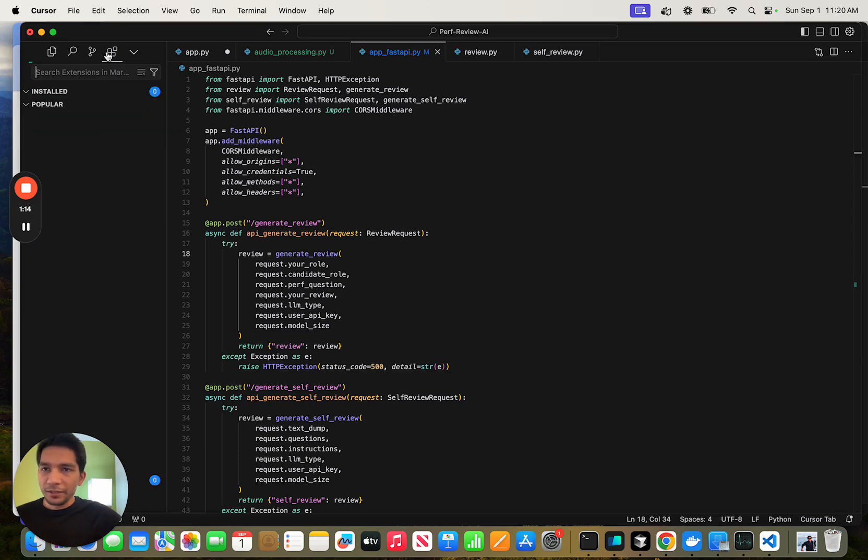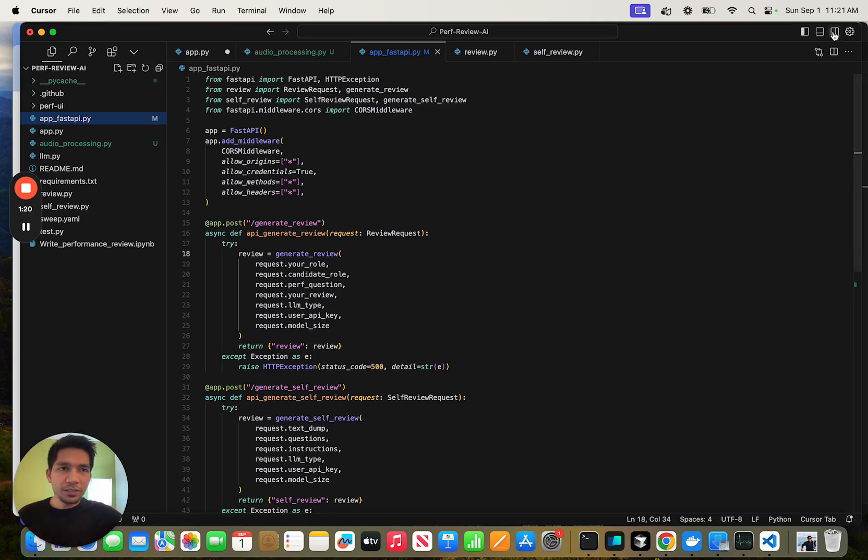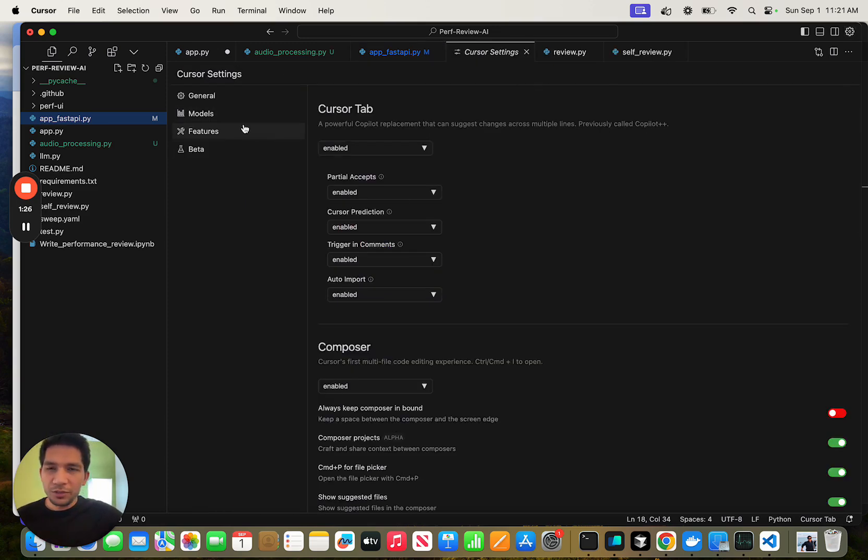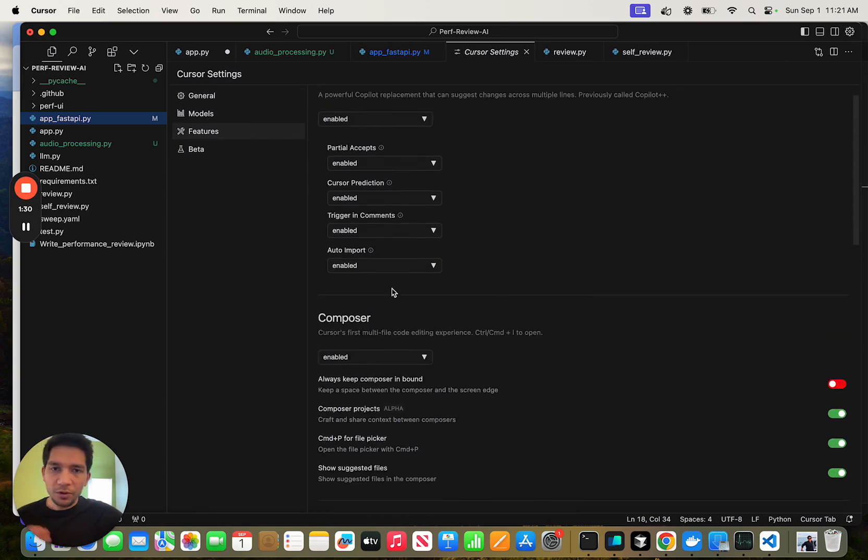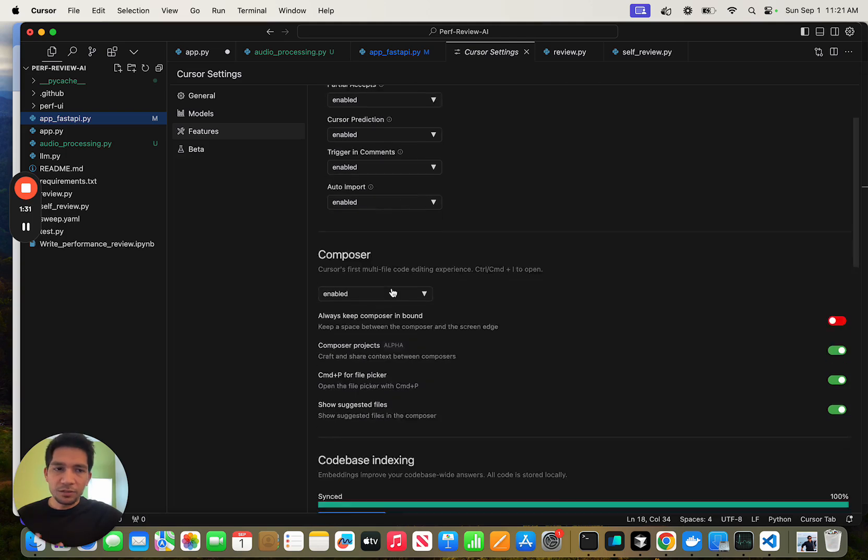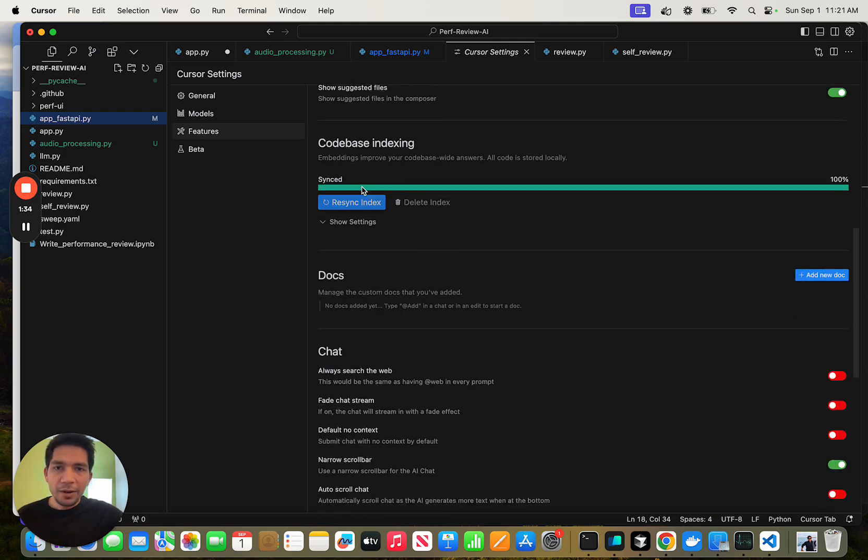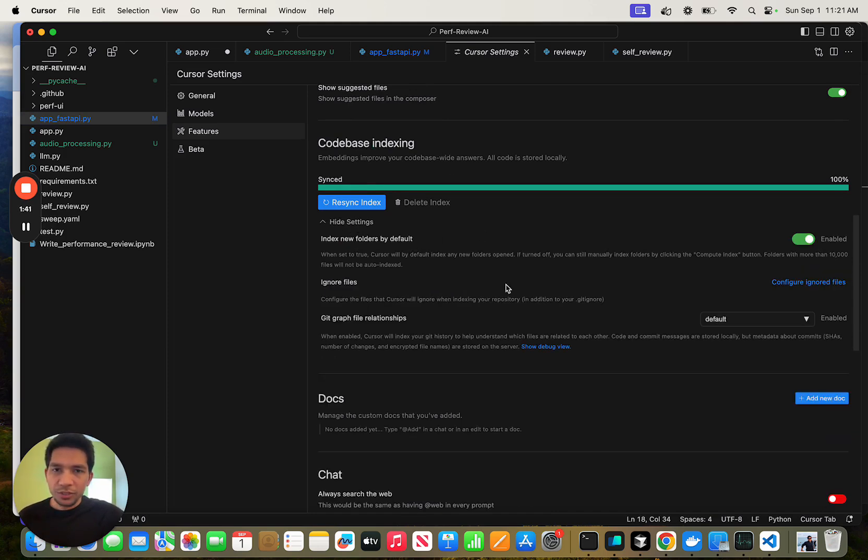You can use extensions, which I have not been using much. There's something I want you to take notice of, for example, the settings for Cursor. Make sure you go through it when you install. For example, Cursor tab, do you want to enable autocomplete? I think code indexing is pretty helpful. I do want it to index and help me answer questions about the whole code context.